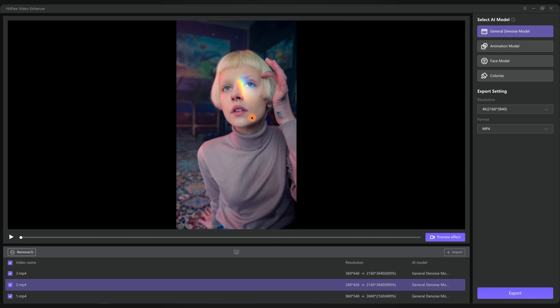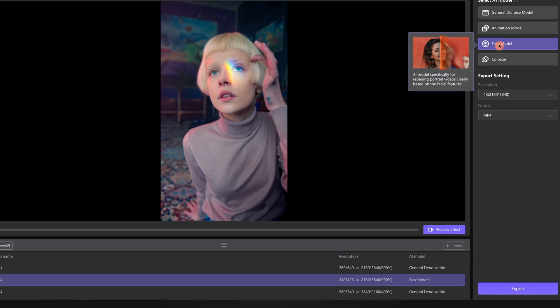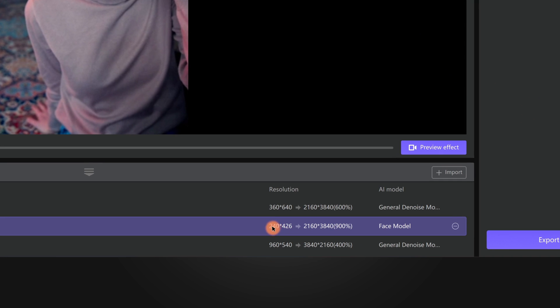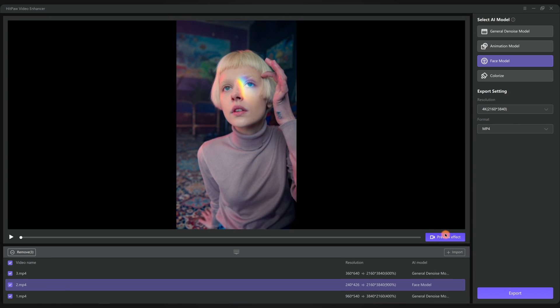The second clip is much easier. No need to say, the face model is the perfect solution from 240 by 426 pixels to 4K. That's nine times larger than the original. Again, preview the effect and check if it's okay.